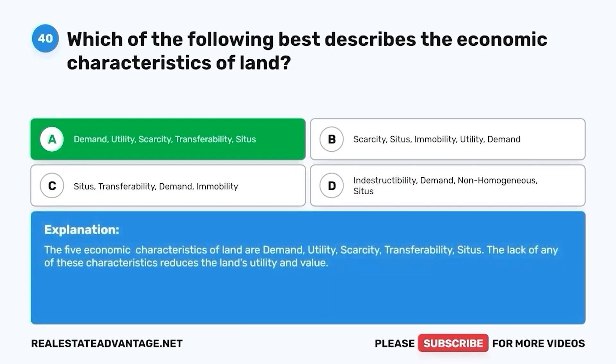Question 40. Which of the following best describes the economic characteristics of land? The economic characteristics include demand, utility, scarcity, transferability, and situs. The lack of any of these characteristics reduces the land's utility and value.